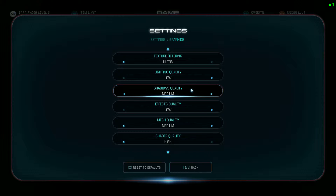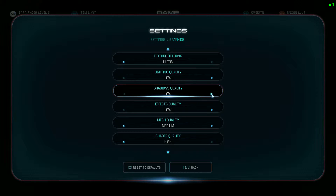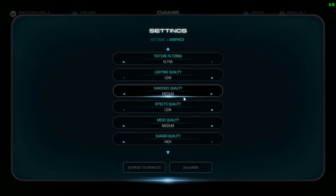Shadows quality is another big hitter. I only have it on medium because low shadows look really horrible — very blocky. There's not a big performance jump from low to medium, so medium is the suggested setting. Ultra shadows look really nice if you can afford it, but high to medium should be fine. Personally I'd suggest medium.